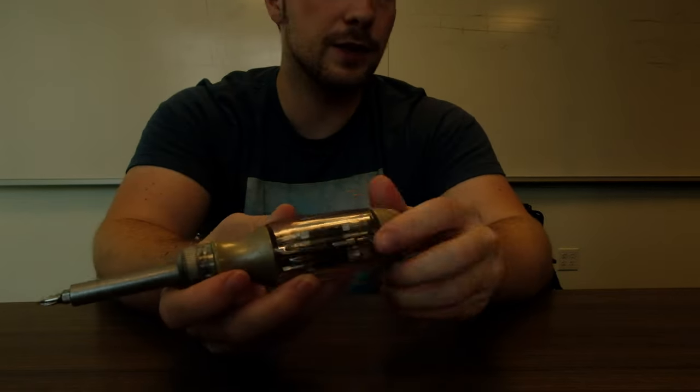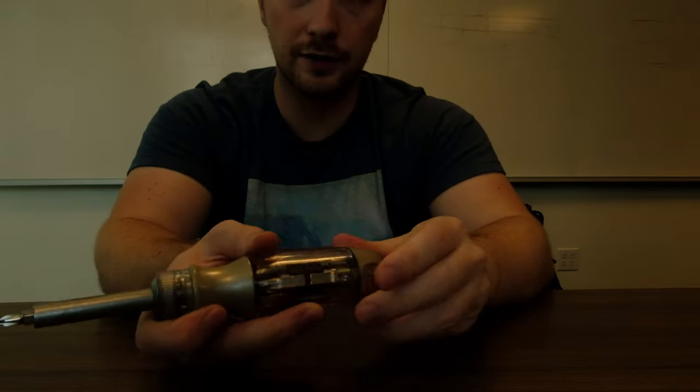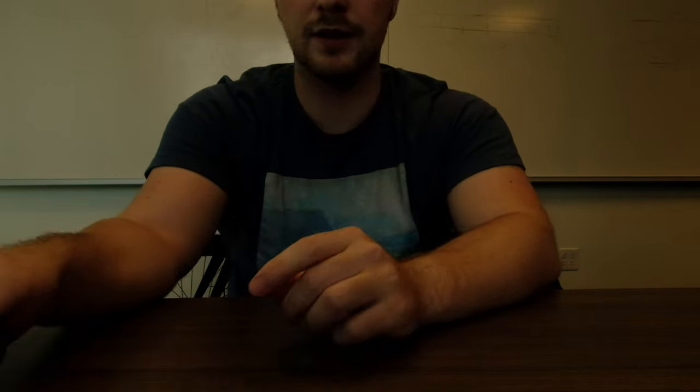You're going to need, first of all, the bike, obviously. You're going to need a screwdriver, which is really hard to find.